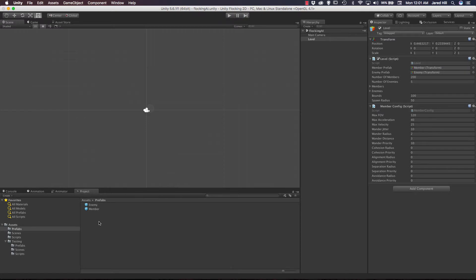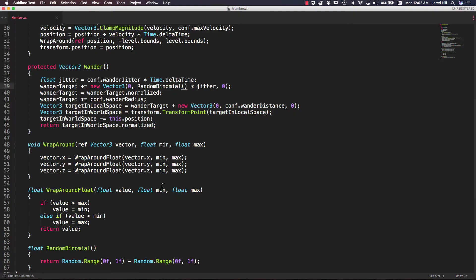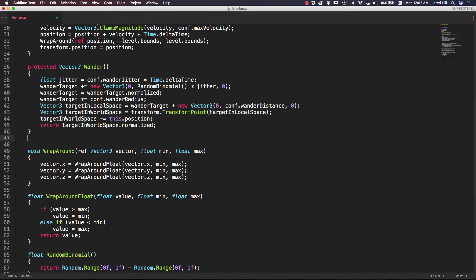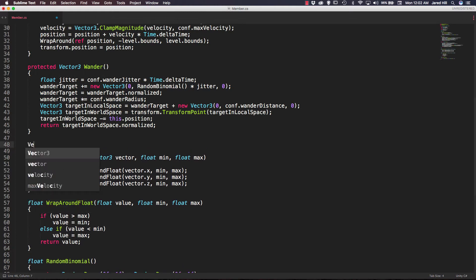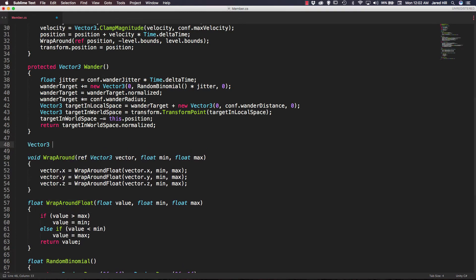In this video we are going to have to work in the member script, so let's go ahead and open up our member script. Basically what we are going to do is add two new functions to our script, so we're going to go underneath our wander function and add a new function that returns a vector3 that we can just call cohesion.